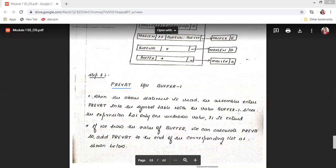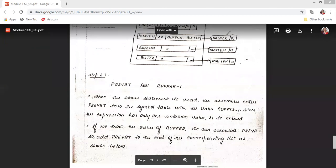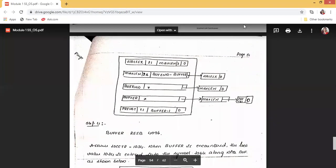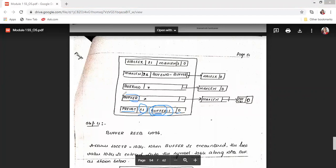The third instruction is PREVBT EQU BUFFER-1. This is a new symbol, so a new entry PREVBT is created in the symbol table with expression BUFFER-1, marked &1 (one unknown argument — BUFFER). The zero in PREVBT's entry means its value is not used elsewhere. However, BUFFER's linked list is extended: when BUFFER's value is found, it must be replaced in both MAXLENGTH and PREVBT.